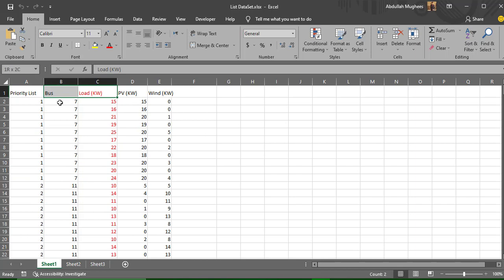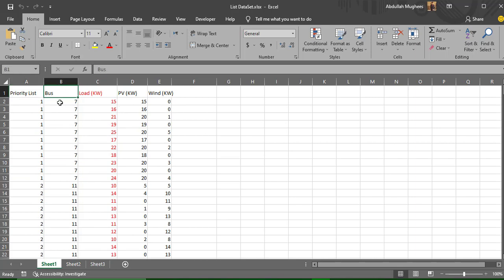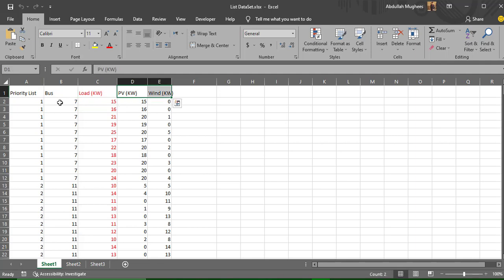We basically need to tell the ANN: at this specific bus I have this specific load, and we'll ask the artificial neural network to predict what the output of the solar panels and the wind turbine should be. The priority list can be added or not — it doesn't really matter. So these are the inputs and outputs.